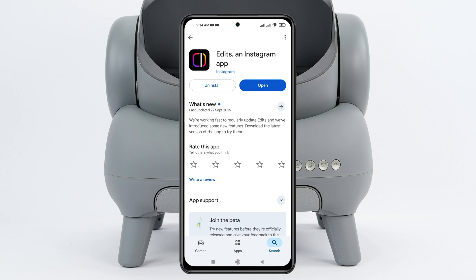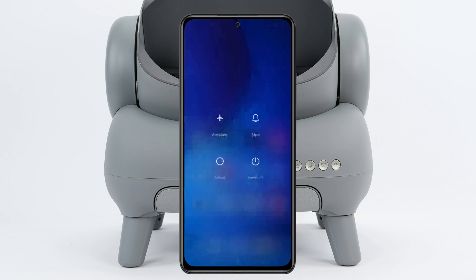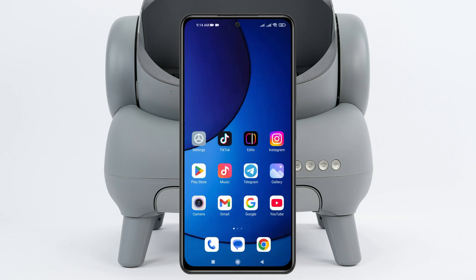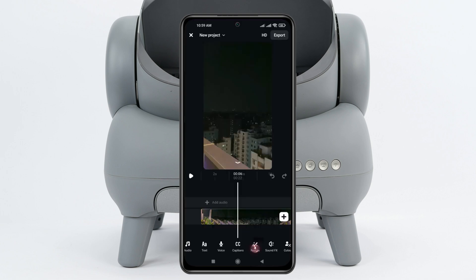Once you've done that, get back and restart your phone once. After restarting, most likely the problem is going to be solved and your Instagram Edits application restyle option will be showing up.